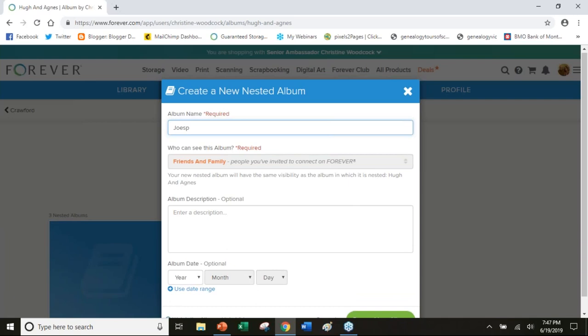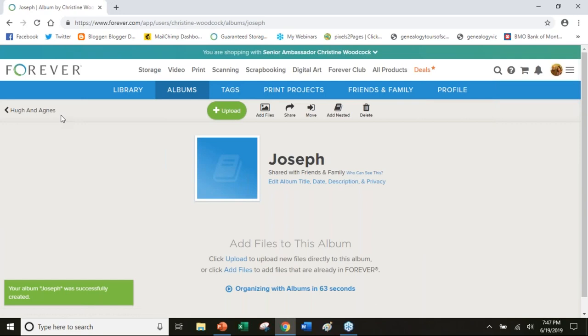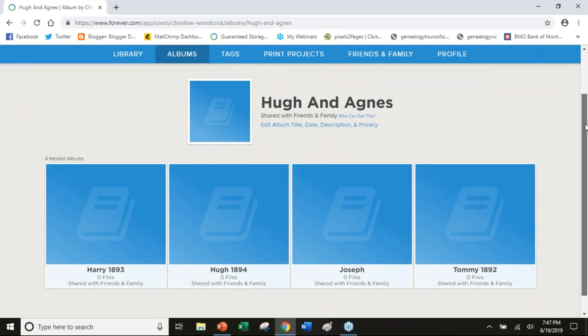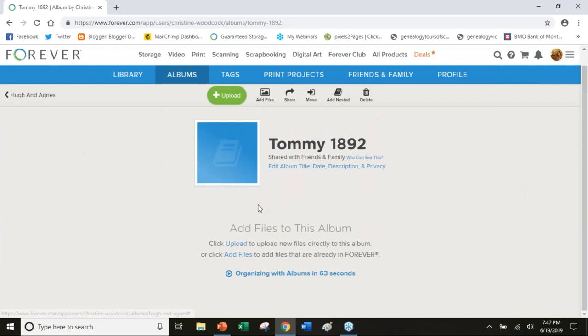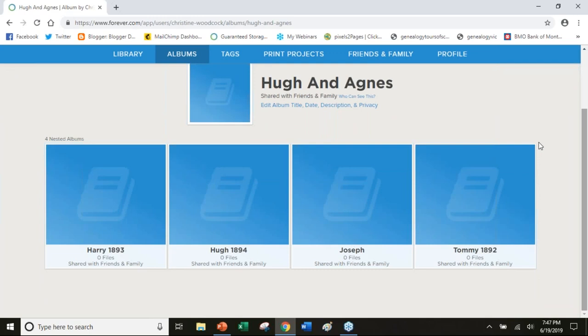Then I just start uploading. These are the four nested albums. This is my great grandparents' file folder and then I have sub folders inside theirs for each of their four sons. That's just a way for me to keep it lined up and this is actually how I did it when I had the hard copy.